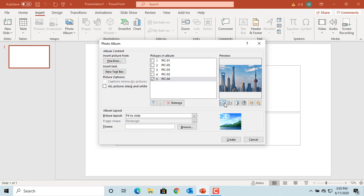If you want to have the name of the picture as a caption below the picture, you need to select the checkbox Captions Below All Pictures. But you can see it is disabled because the picture layout is set to Fit to Slide, so captions cannot be added. The Frame Shape option is also disabled for the same reason.